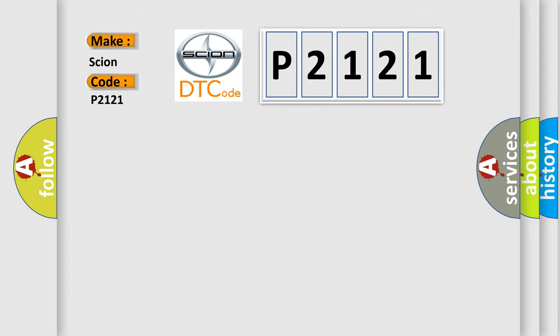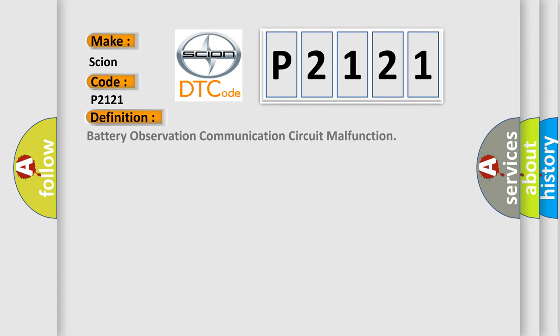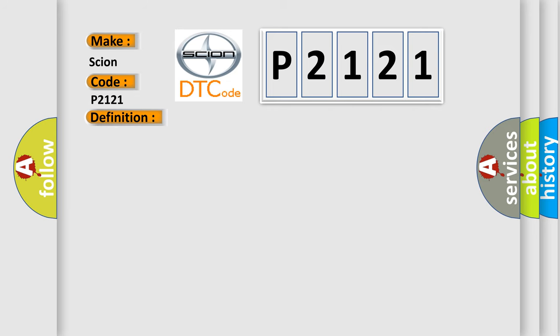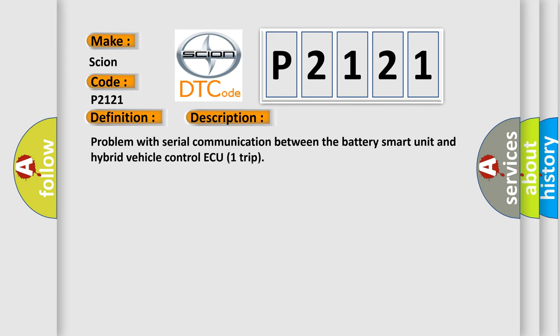The basic definition is Battery Observation Communication Circuit Malfunction. And now this is a short description of this DTC code: Problem with Serial Communication Between the Battery Smart Unit and Hybrid Vehicle Control ECU Trip.